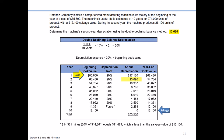In particular, double declining has much higher amounts of depreciation expense early in the life of the asset, especially compared to straight line. The logic for those who like to use double declining is that certain assets provide the most benefit early in their life. So if they're helping earn the most revenue early on, it makes sense to also record the most expense early — which aligns better with the matching principle.